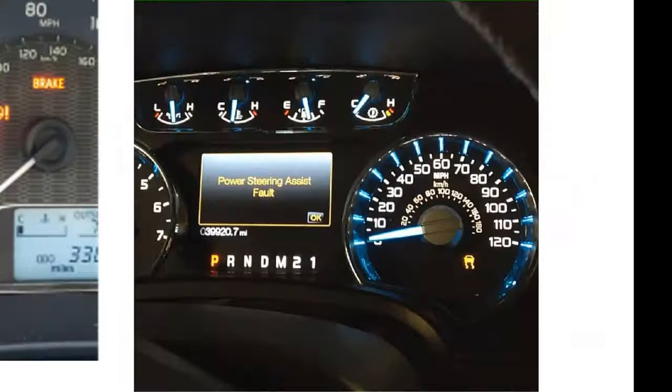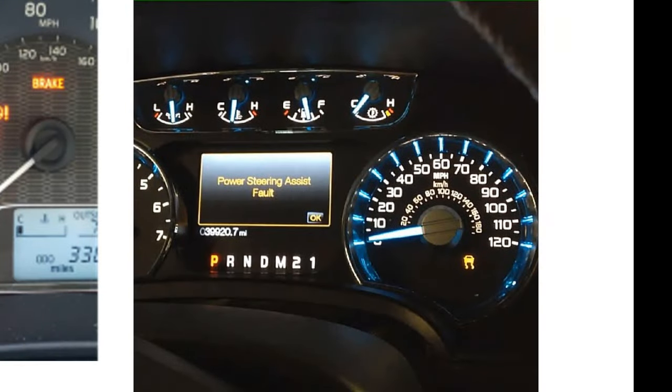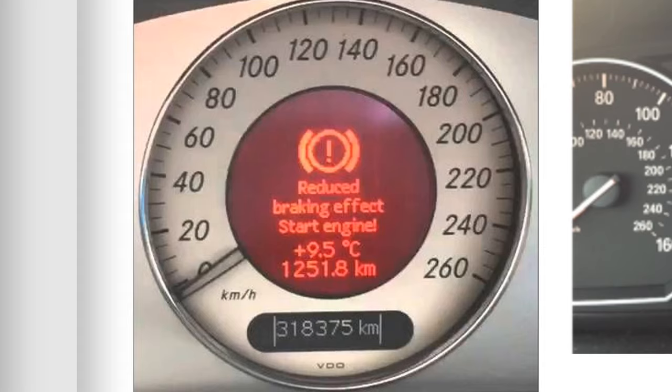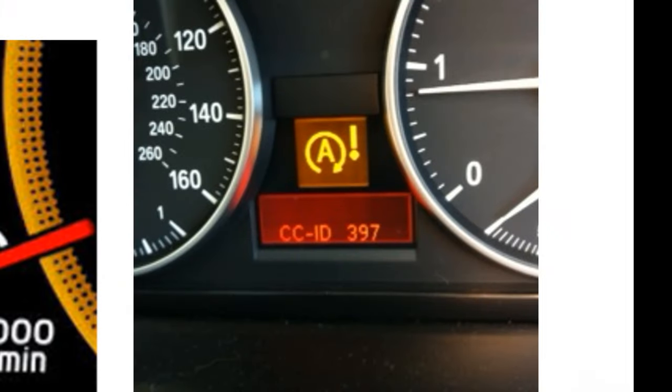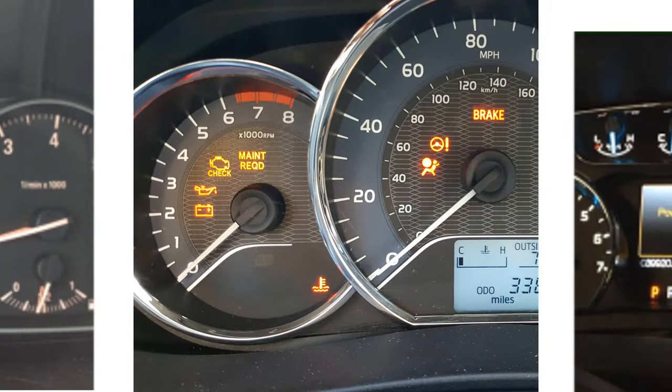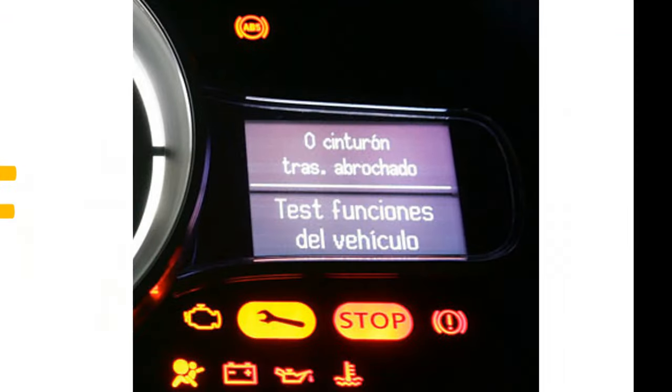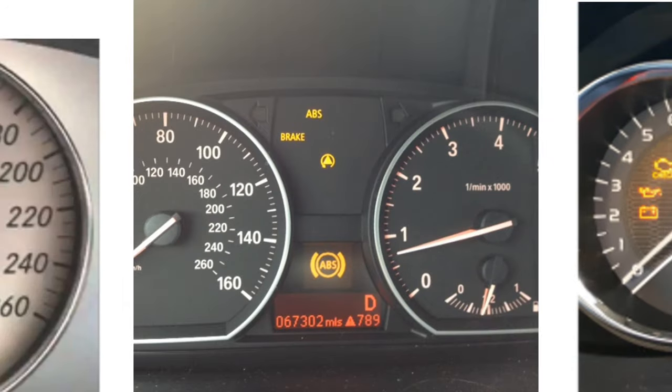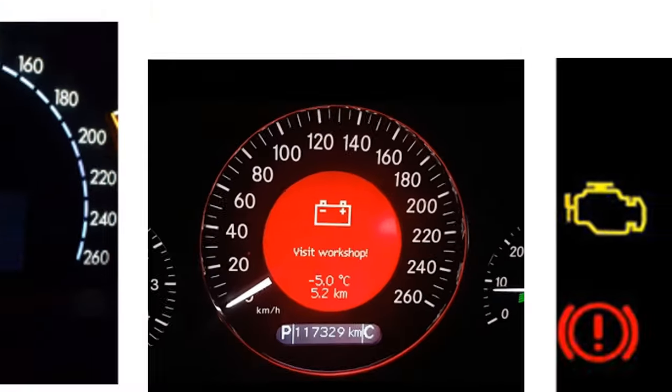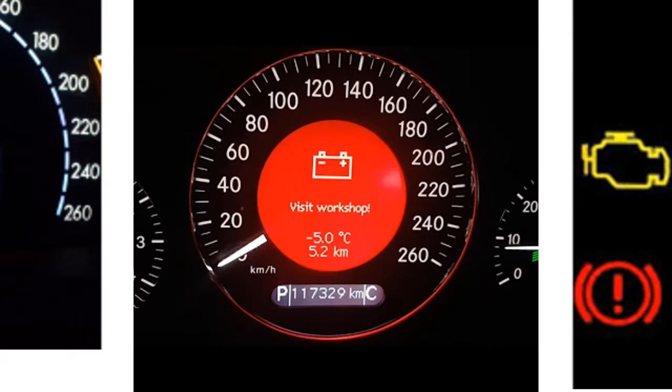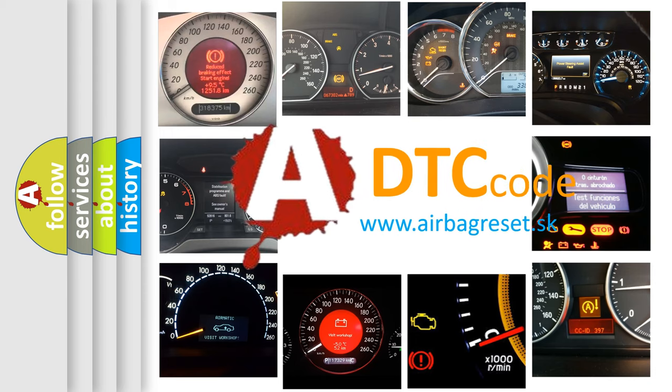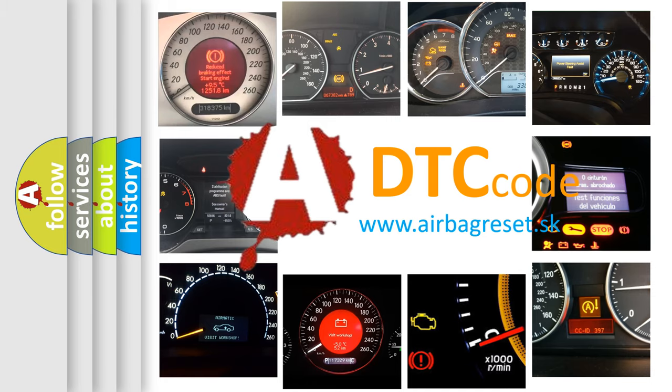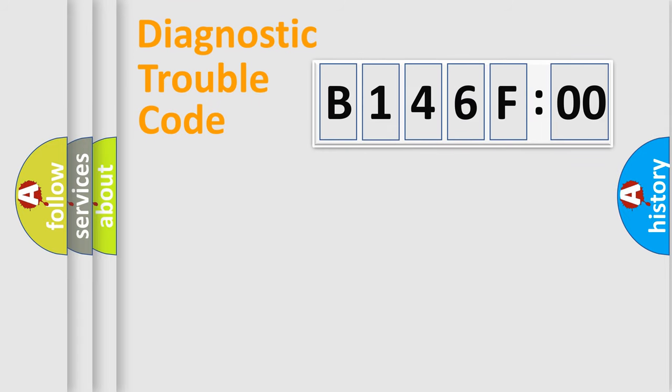Welcome to this video. Are you interested in why your vehicle diagnosis displays B146F00? How is the error code interpreted by the vehicle? What does B146F00 mean, or how to correct this fault? Today we will find answers to these questions together. Let's do this.